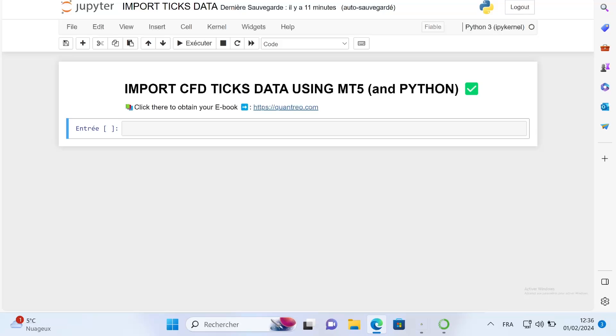It's really important to have your MetaTrader5 platform on a Windows device because the MetaTrader5 Python library works only on Windows. You can create a new session or use an application like Parallel Desktop to emulate a Windows device on your Mac.